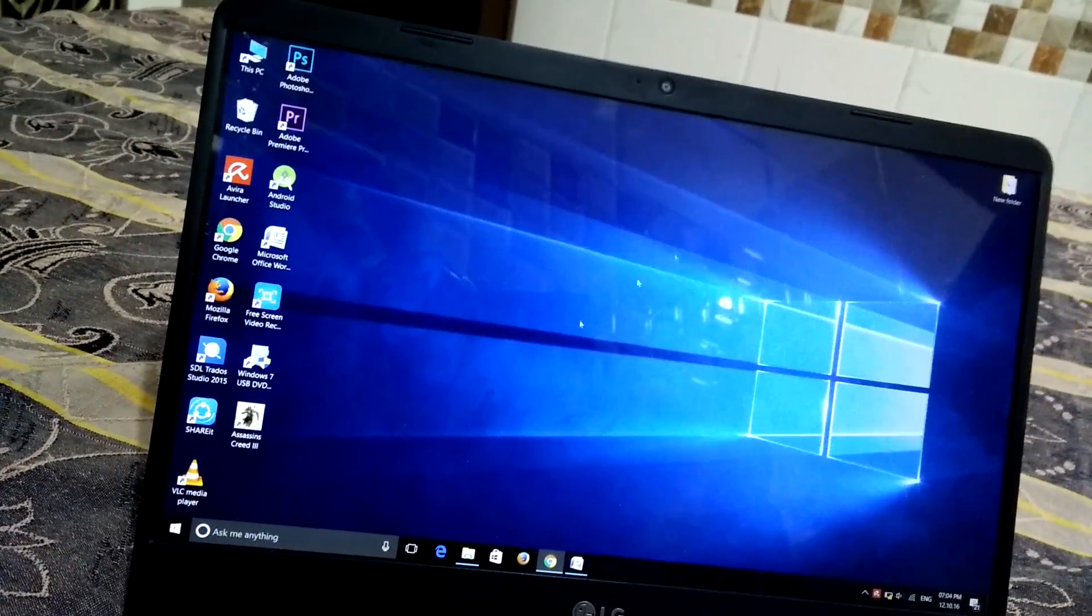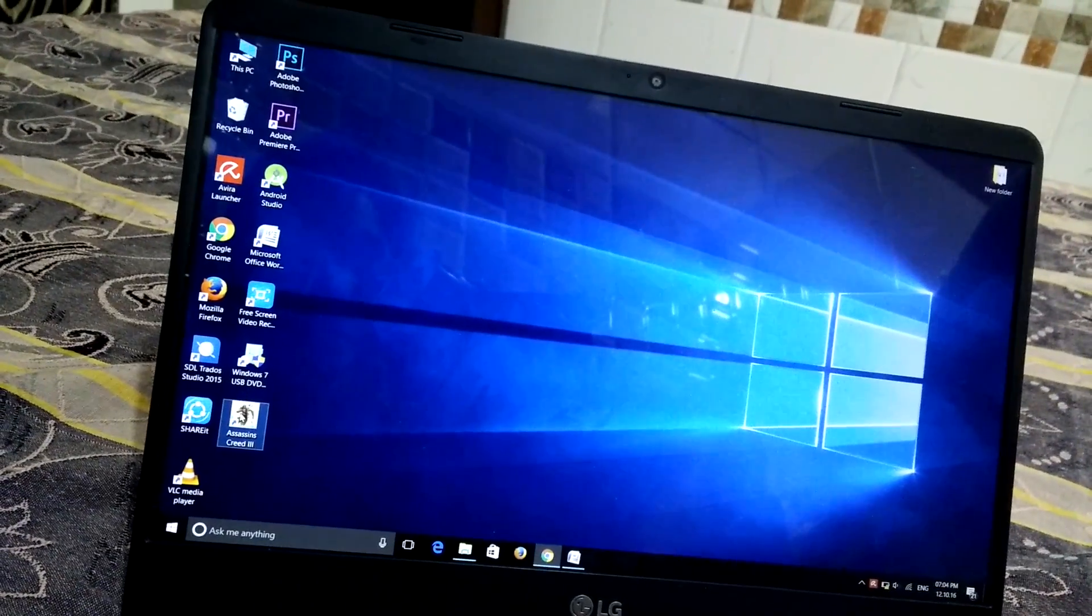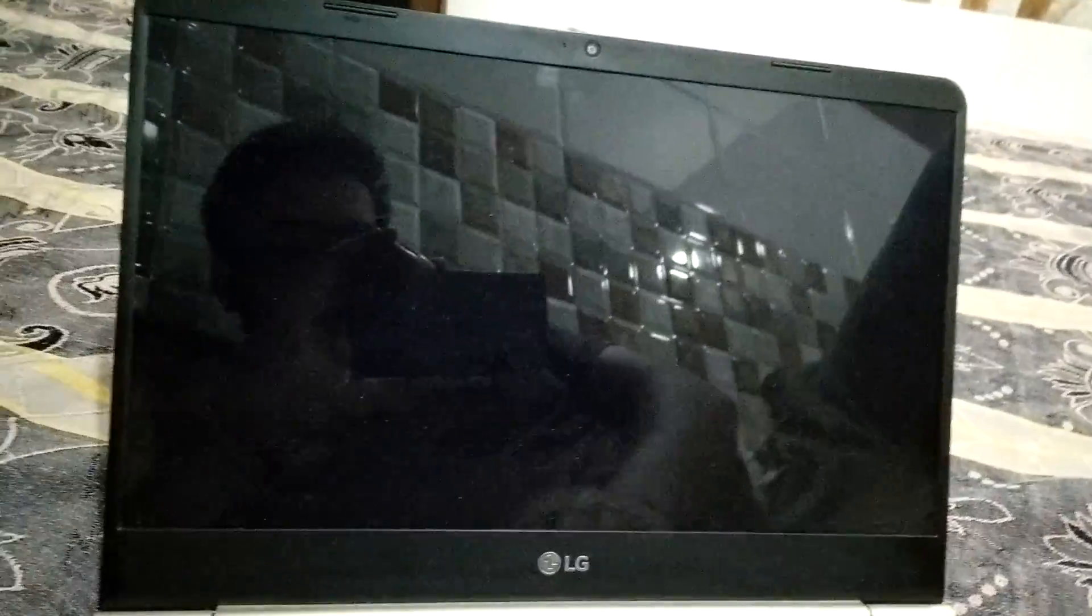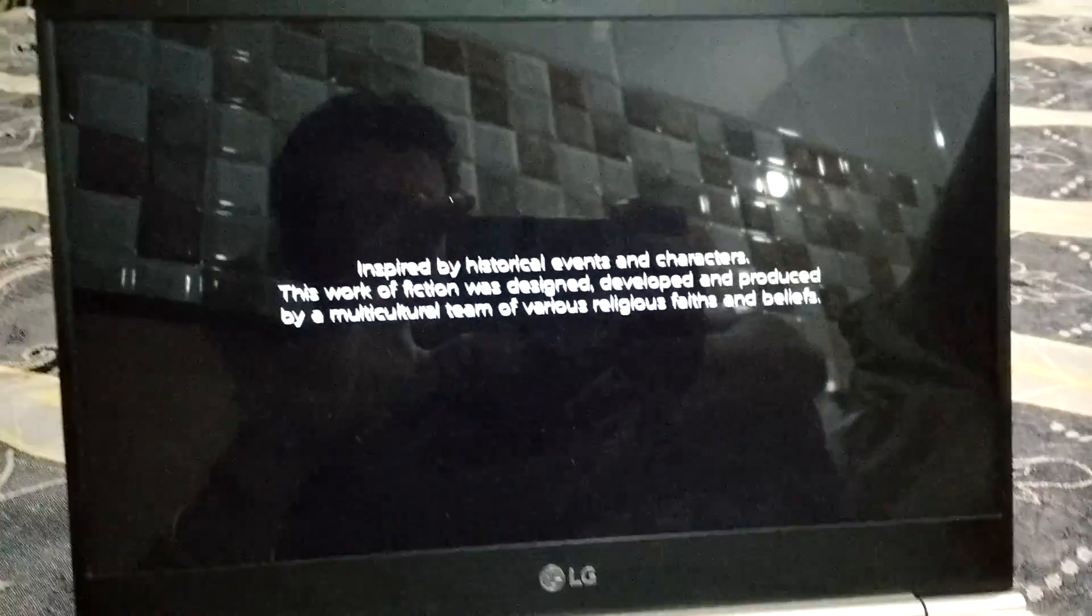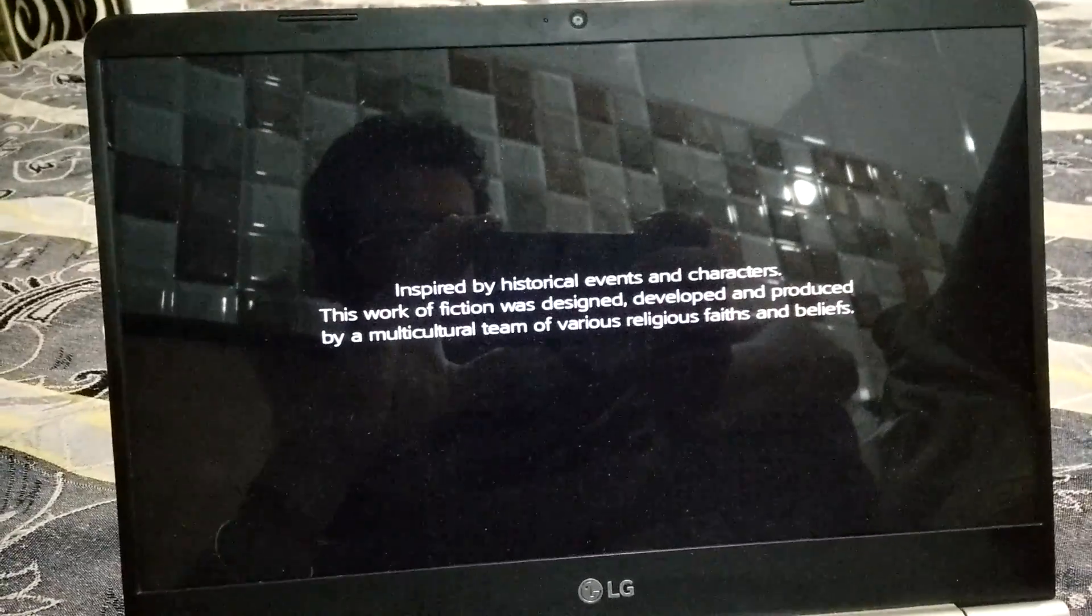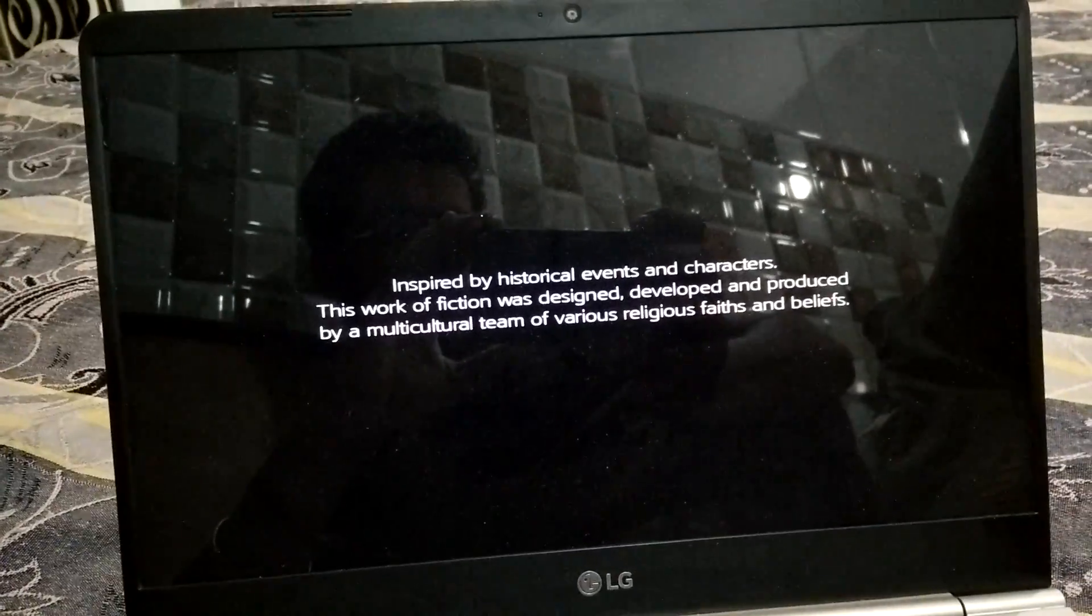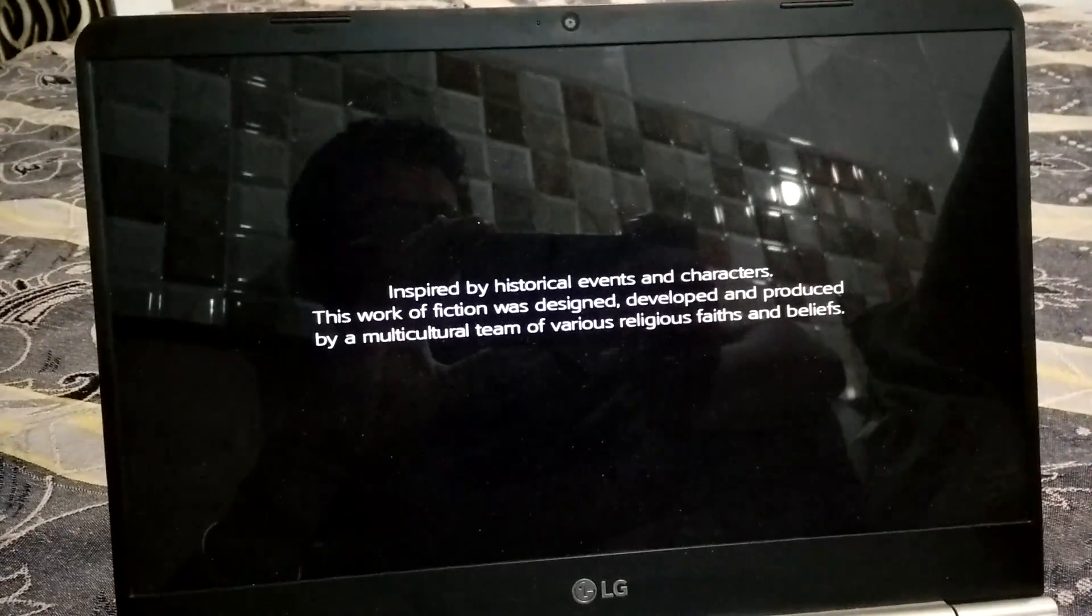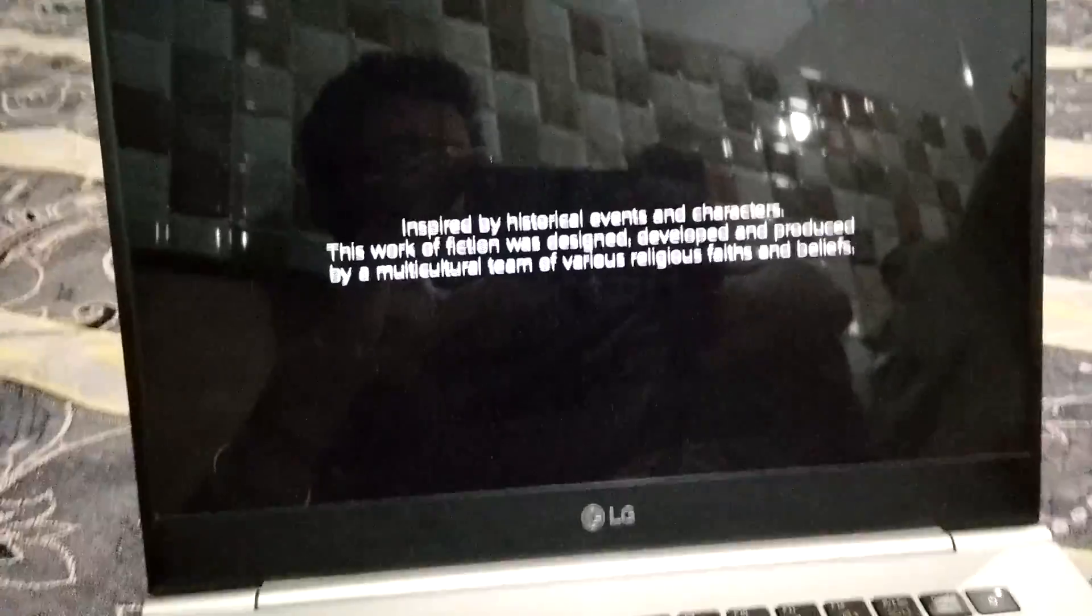I hope you guys liked this video. If yes, then smash the like button below and don't forget to subscribe to Tech Punjabi for more videos like this one. Thanks for watching, and I'll talk to you guys in the next one.